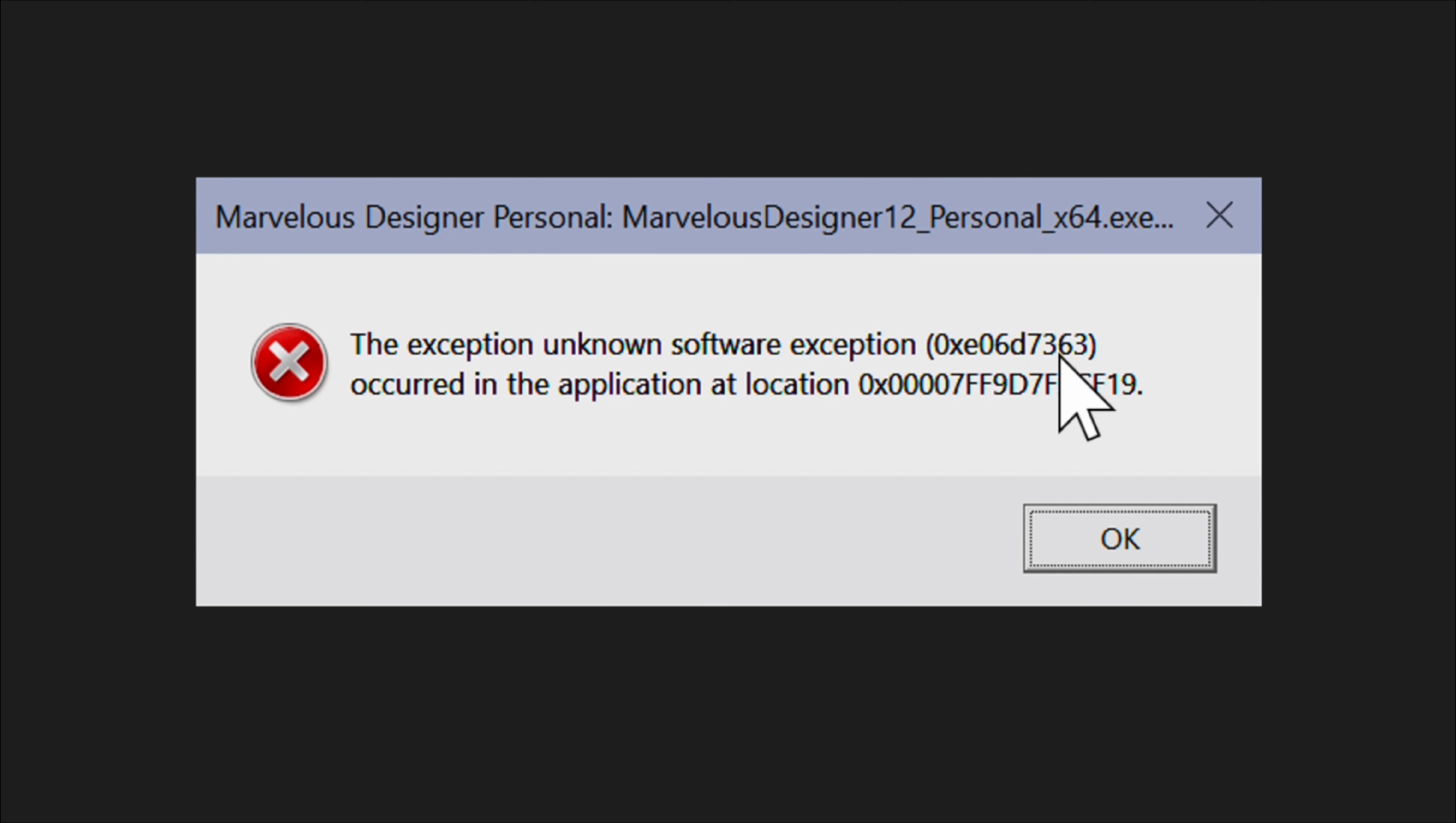This occurs when a system process, application, or file fails to open, or when the system lacks necessary redistributable packages and operations cannot be launched or completed by an application.